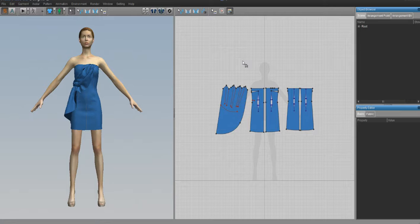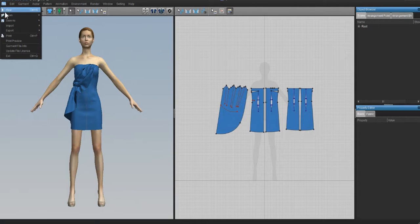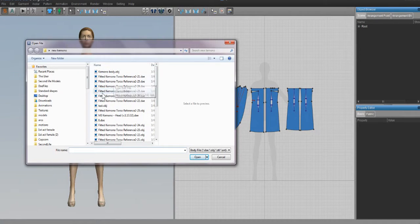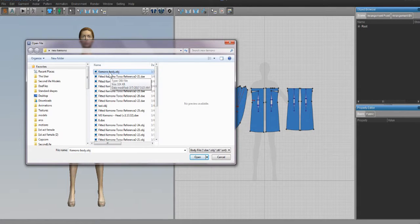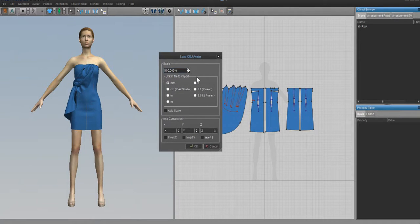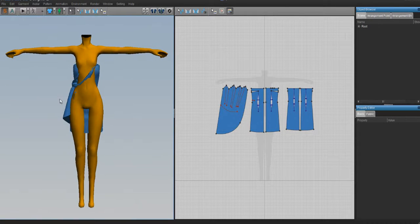First thing we'll need to do is bring in our avatar. So we're going to go File > Open, and then avatar. Navigate to the folder where you exported your kimono body. I have mine in a new kimono folder. Check the kimono body file — pick whatever you named it. When you do, you'll get a dialog asking what scale you want to import it in. Just check the little inbox at the bottom and hit okay, and you'll see it brings it in perfectly to scale. You don't have to type in any numbers or remember any numbers.